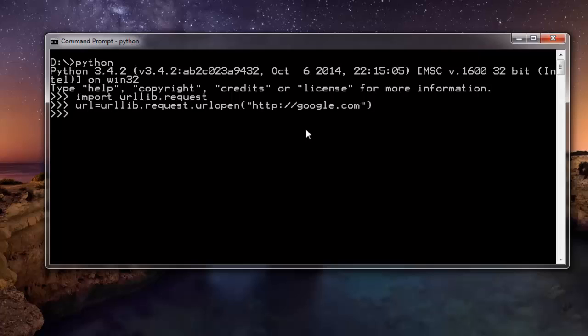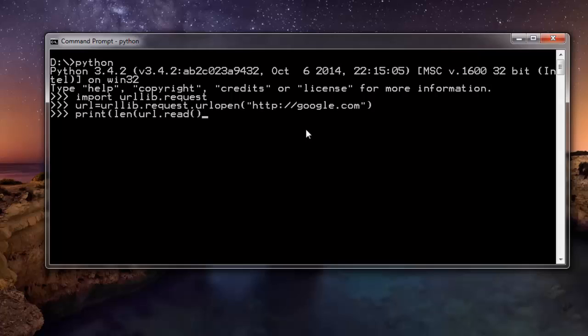Okay, so you should see this prompt. That means the website URL is fetched and the data is now stored in url. Now I can print len inside this method. I'm going to type url.read and then I'm going to close the length method and print method. Okay, so here I have 19610, the total bytes that are being sent by google.com.